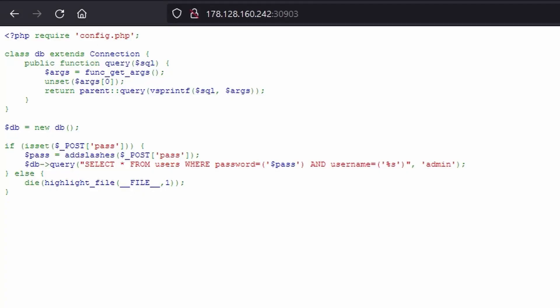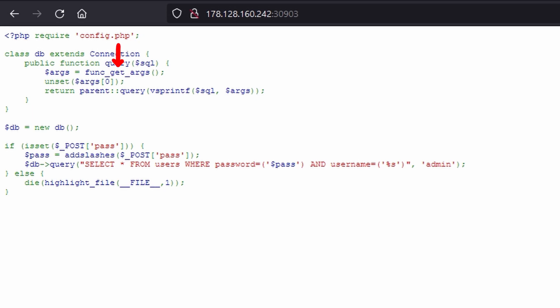Let's investigate the code better and try to understand what it does exactly. First, the code requires a config file whose content is unknown to us. Right after, it defines a DB class having a public function called query. The function accepts an argument, divides it into different elements contained within the args array, clears the first args element, and finally returns the results of a query composed using the vsprintf function.